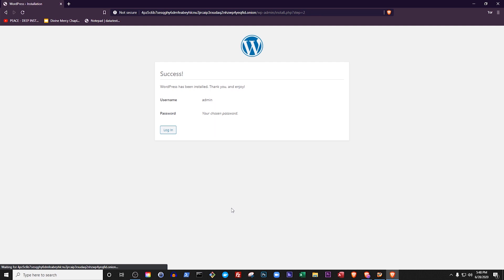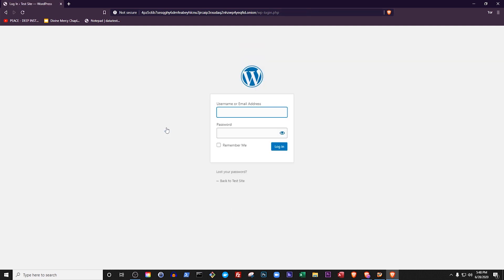You're done! You can now log in and manage your WordPress site at your Onion address, slash wp-login.php, or you can visit your Onion address to view your website.